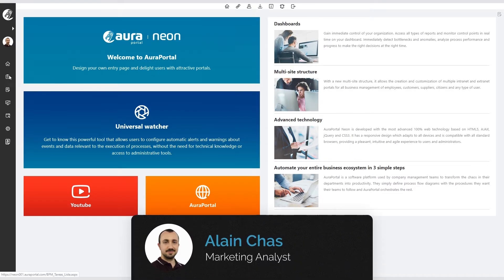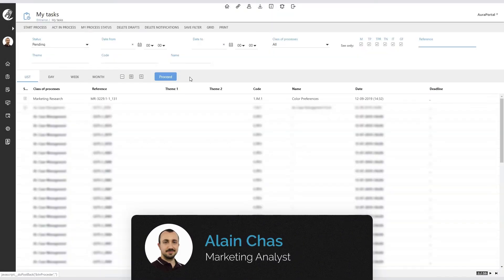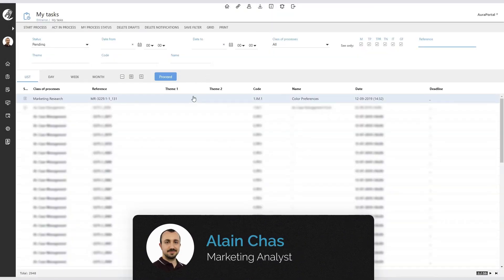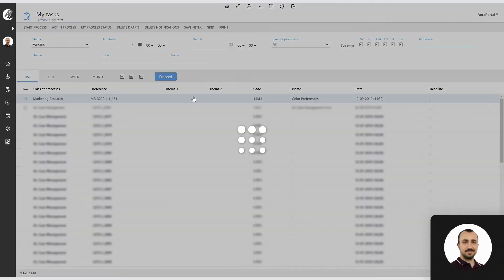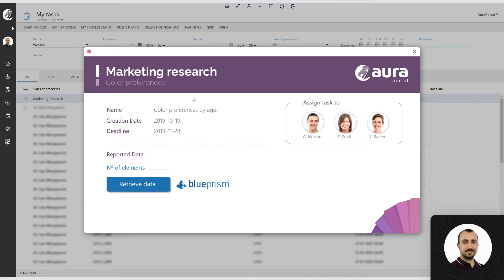Marketing analyst Alain Chas enters a marketing research task where he has the option to connect with Blueprism to extract data from a web page.